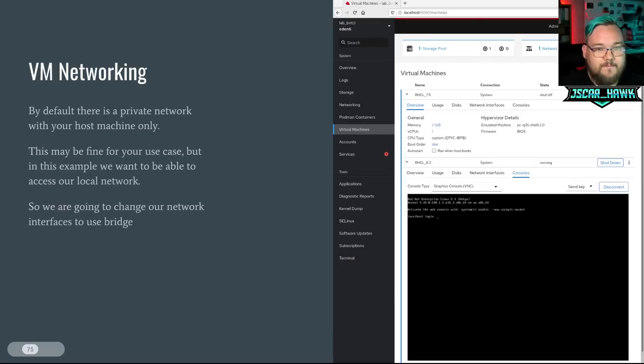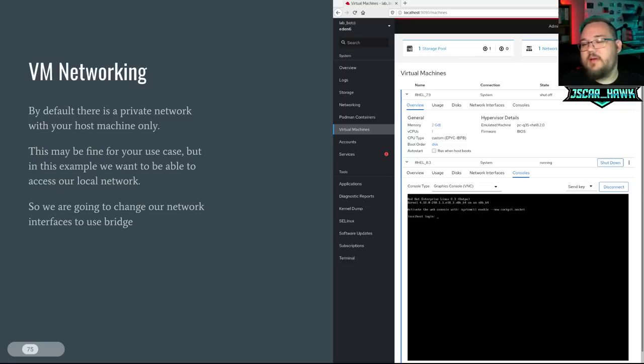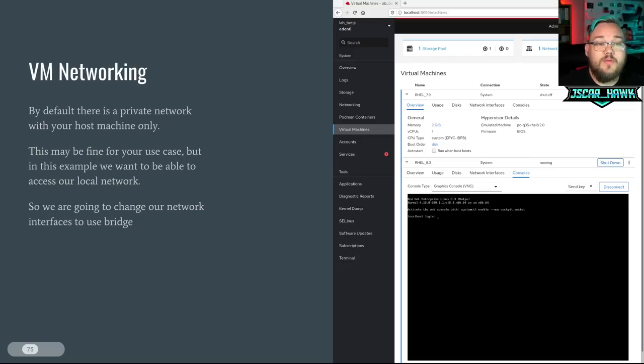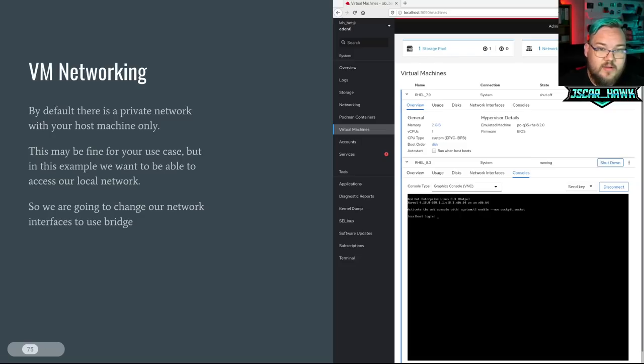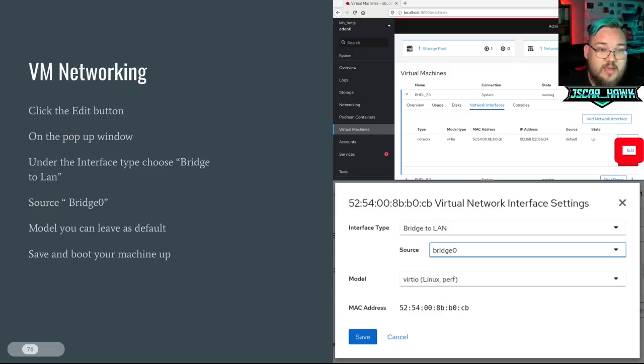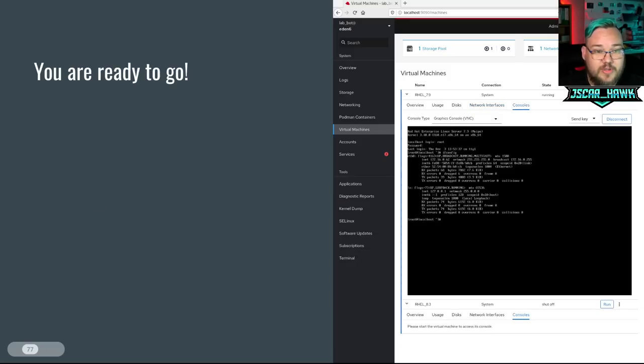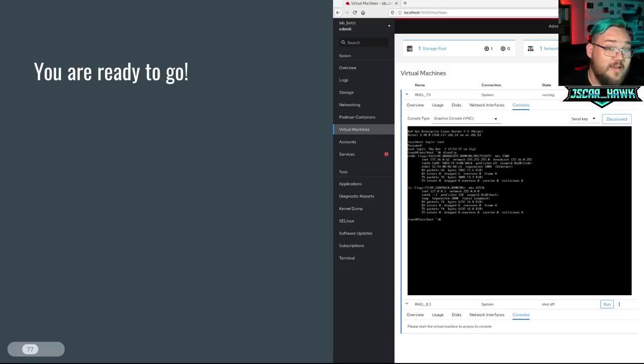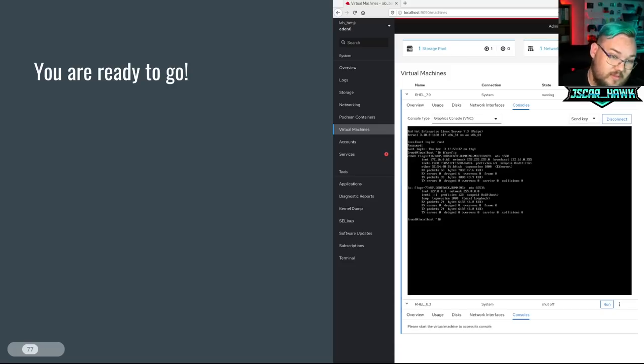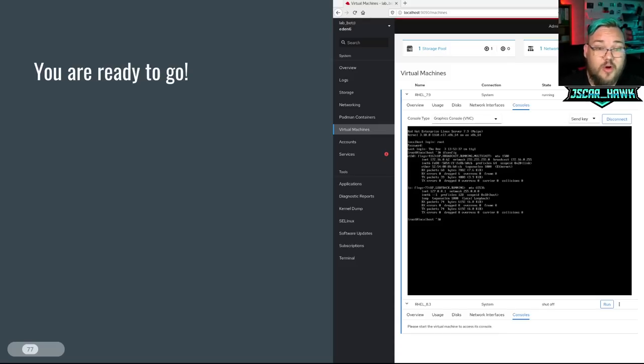From there, you can go through and now once you're up and running for the first time, it does set up a default private network to start with. Let the machine start for the first time. You can then tell it to go shut back down and then move that to using our bridge interface instead. So how you go through and do that is you click that edit button. You can click the pop-up window. Underneath the interface, choose bridge to LAN. Source is bridge 0. And then the model you can just leave as default and save and boot up your machine. And from that, you are ready to go. You can now go through and create RHEL 7 or RHEL 8, RHEL 9, CentOS 8 or whatever virtual machines. You can do the same process across the board.